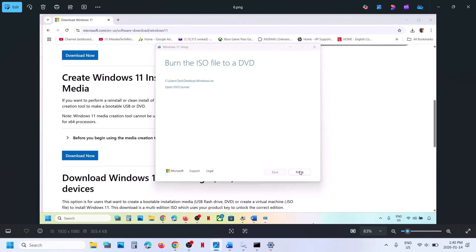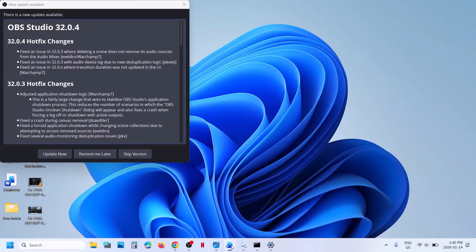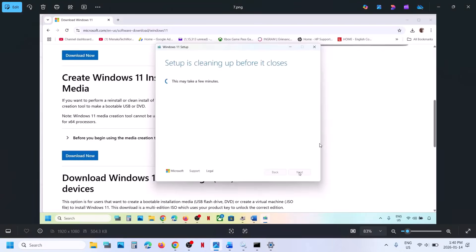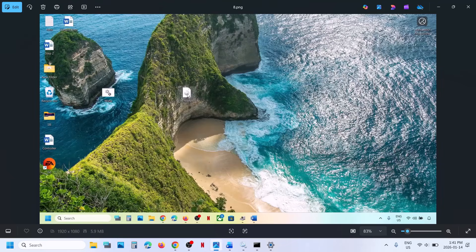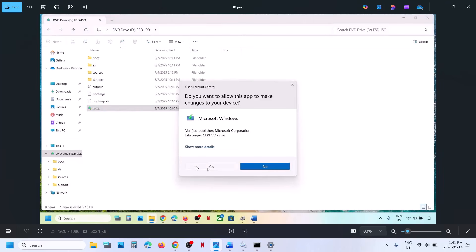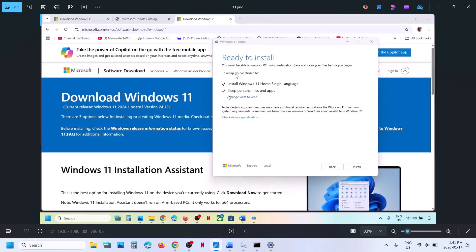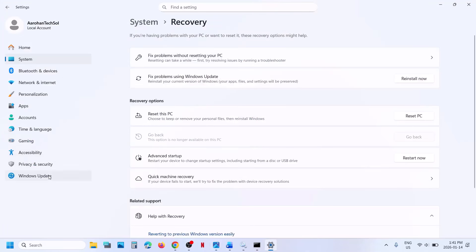Once the process is complete, it will close automatically — this may take a minute. Then go to your desktop and double-click the Windows ISO file. Double-click the Setup file and click Yes to allow. Click Next, click Accept. Here you can see 'Ready to Install' — by default the option to keep personal files and apps will be checked, so you will not lose any data. Make sure this is checked and hit Install. After installation, log into the computer and update your Windows.